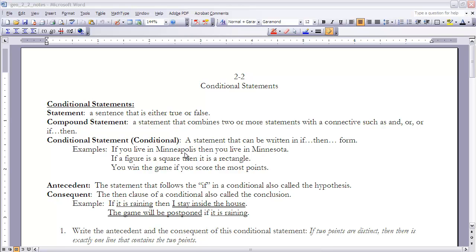The consequent is the 'then' clause of a conditional, also called the conclusion. If the 'if' part is true, what happens? That's what the consequent expresses. Looking at our examples, the consequent in the first is 'you live in Minnesota,' in the second it's 'it is a rectangle,' and in the third — going to the front of the statement — it's 'you win the game.'